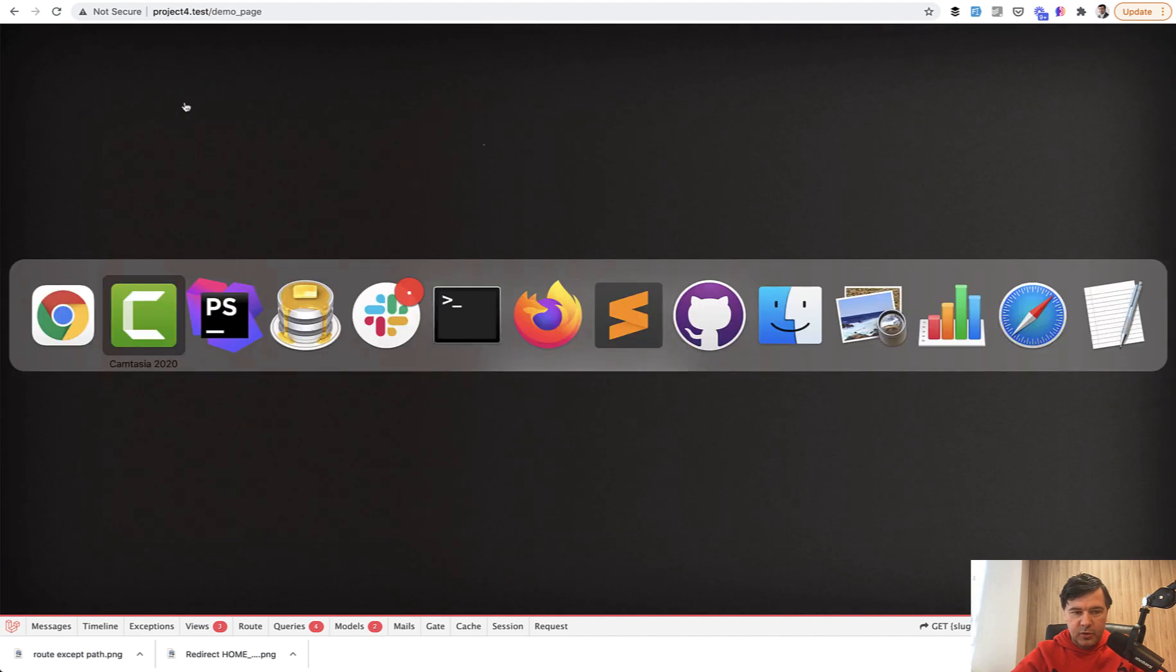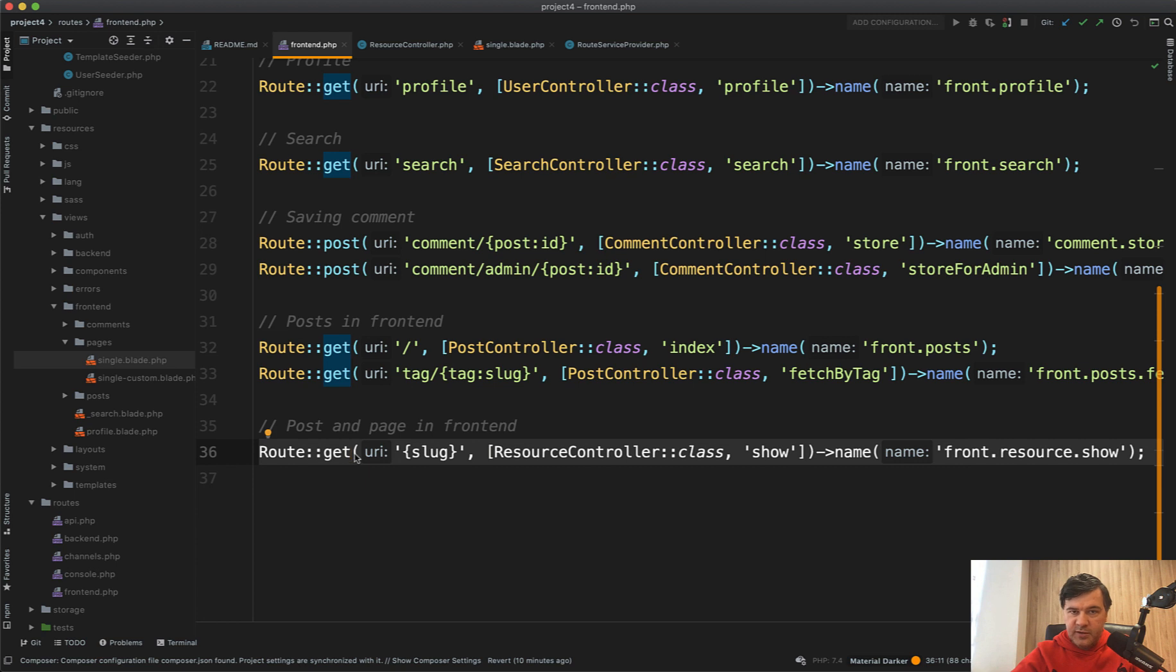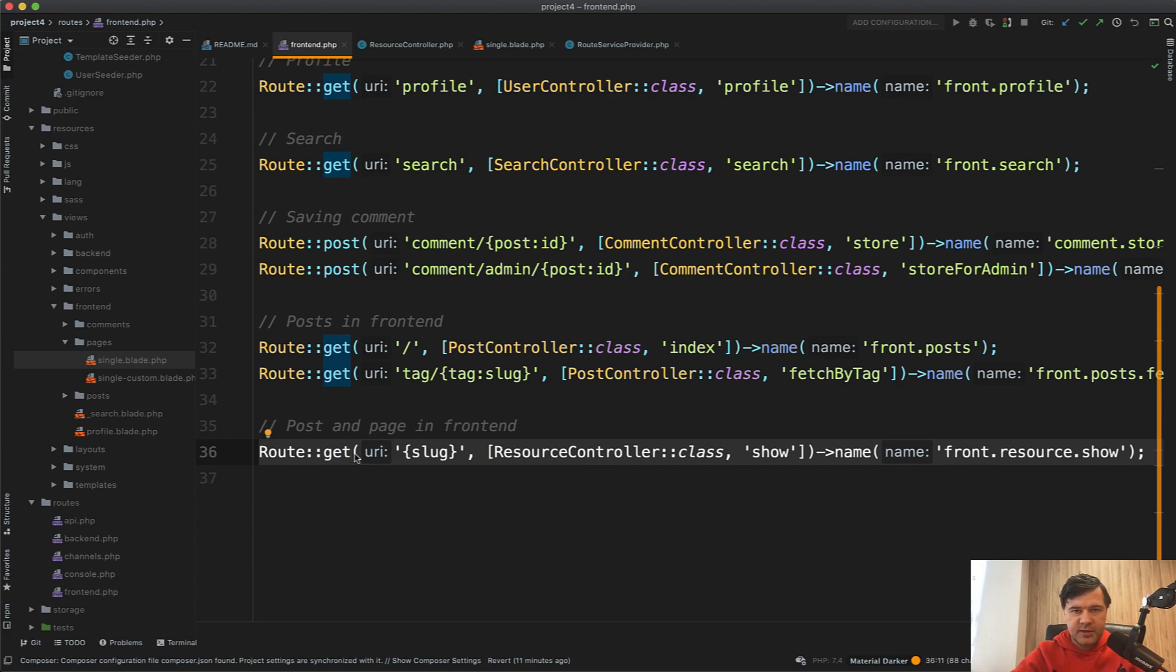And in the code, if we open routes web, we have this. But in the database, those two different things are in different tables. There's posts table and there's pages table. So is it worth to combine them together or not? Let's discuss.